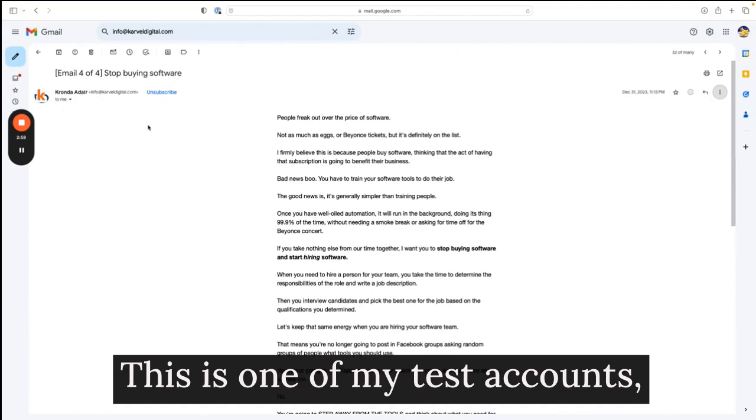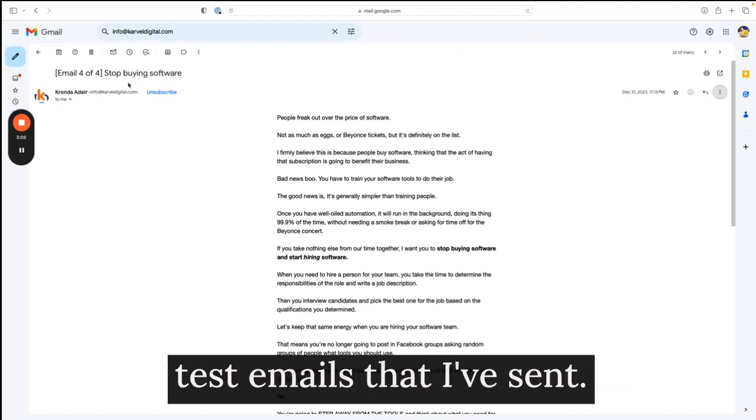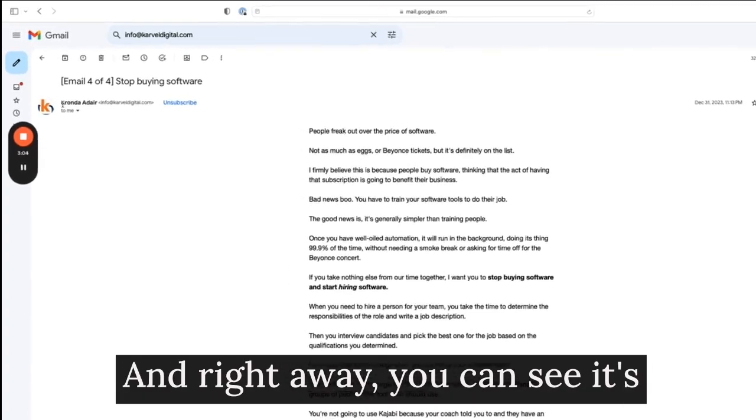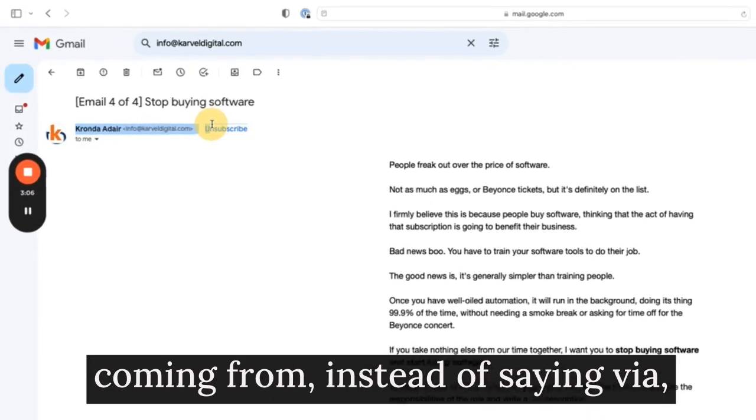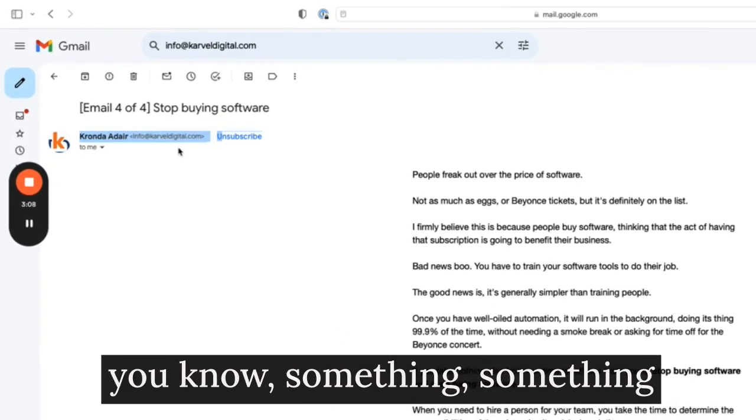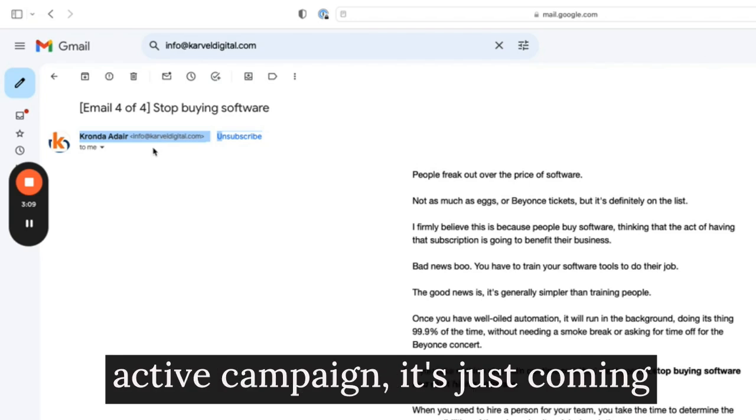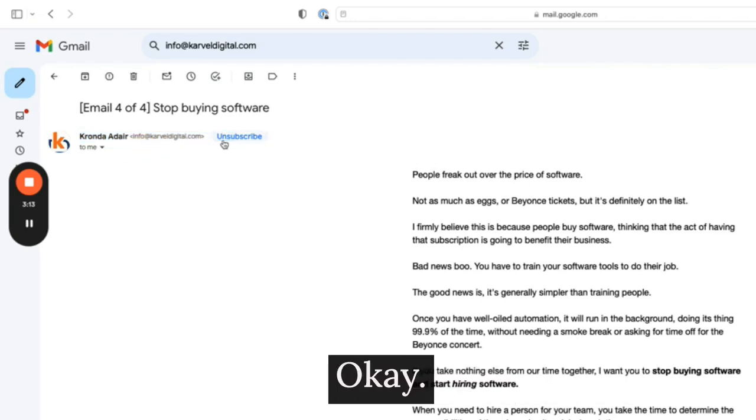This is one of my test accounts, and this is one of the test emails that I've sent. And right away, you can see it's coming from, instead of saying via something ActiveCampaign, it's just coming from our regular email address.